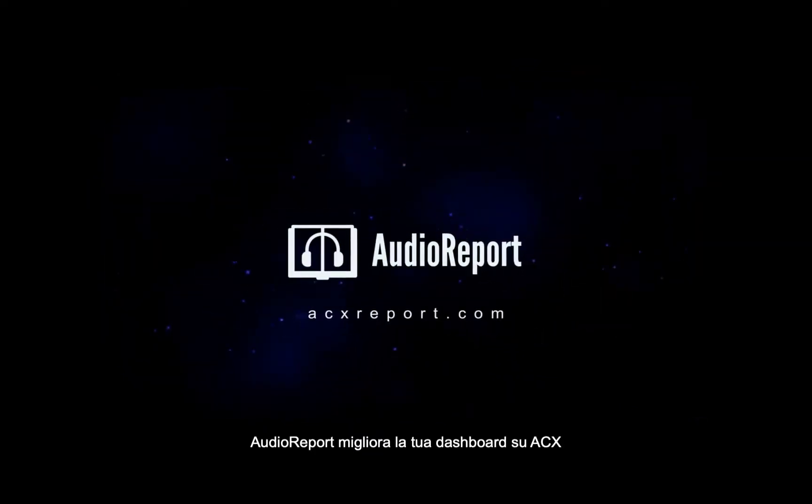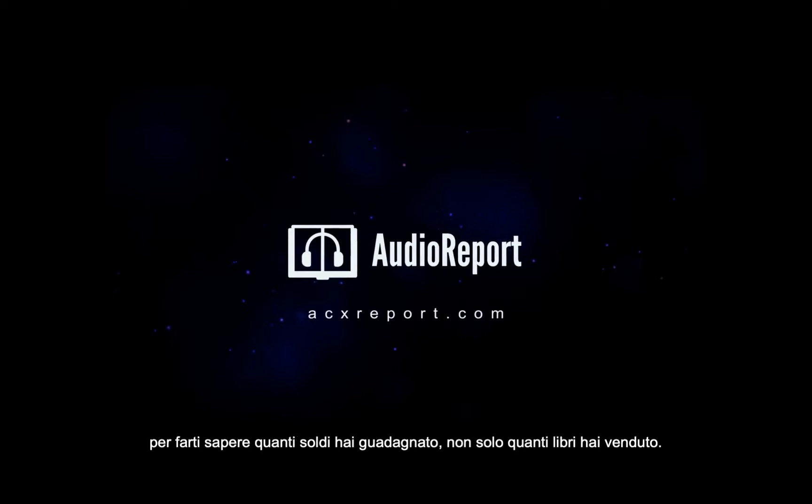Audio Report integrates into the ACX dashboard to let you know how much money you're making, not only how many books you sold.